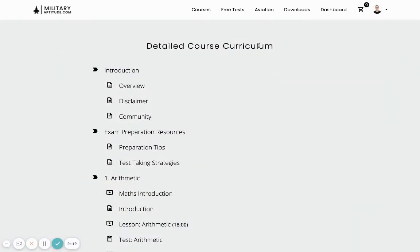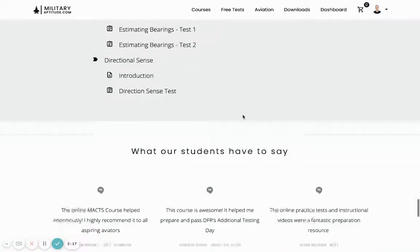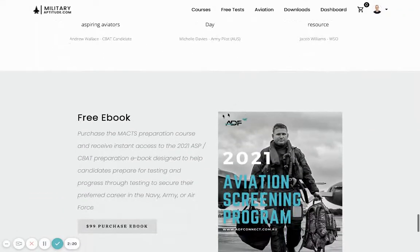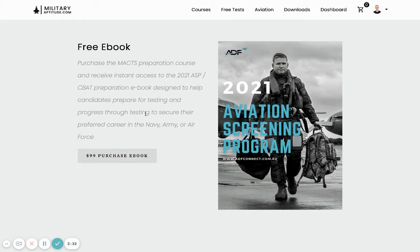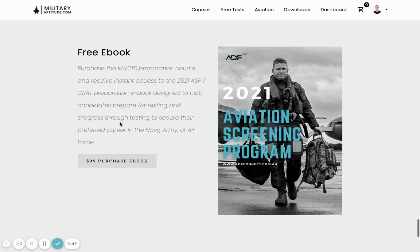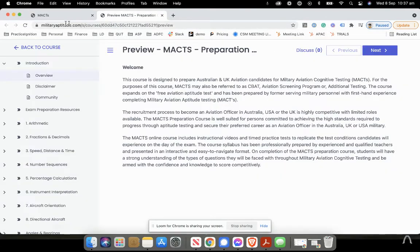A detailed course curriculum is provided on the home page. When you purchase the course, you will also receive free access to a downloadable e-book that has over 30 pages of screenshots of the actual tests you will face on the day within the aviation screening program or within CBAT — a fantastic resource to help you prepare.